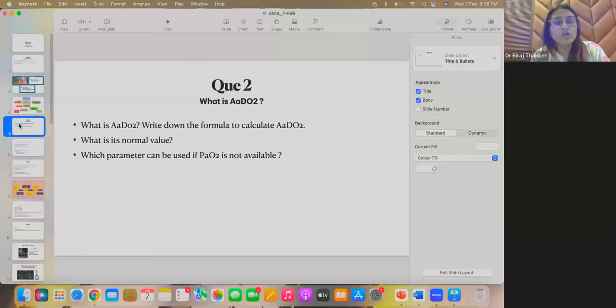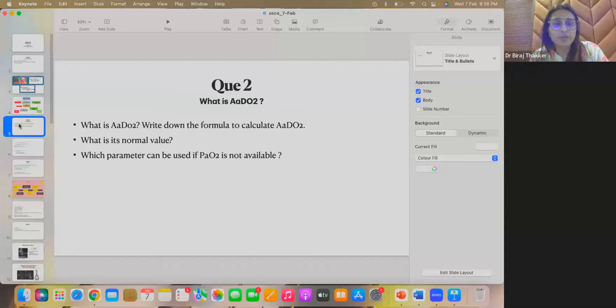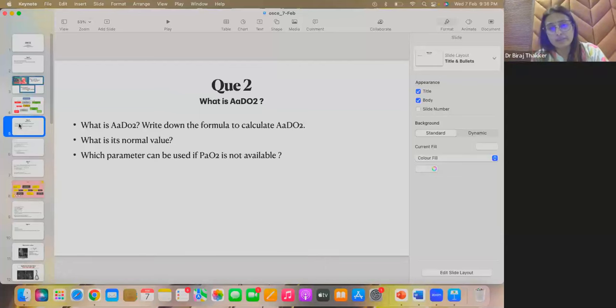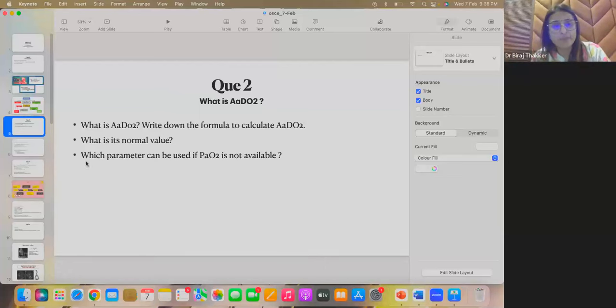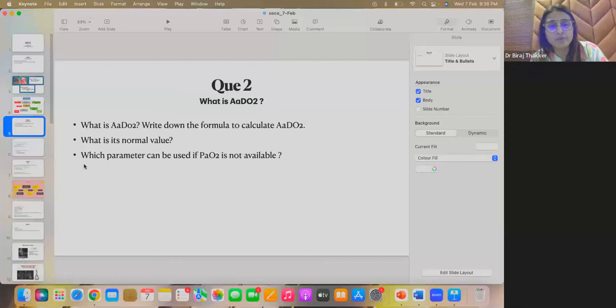Question 2. What is AADO2? Write down the formula to calculate AADO2. What is its normal value and which parameters can be used if PaO2 is not available? So, other than AADO2, what would you calculate for the same purpose if you don't have a PaO2?